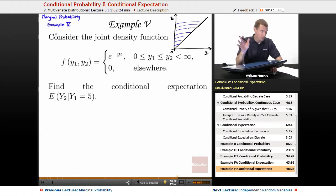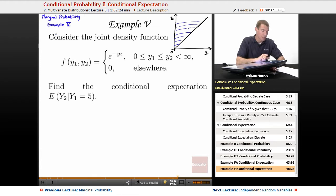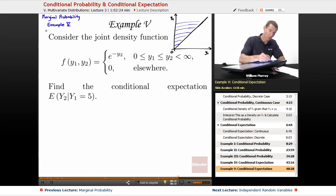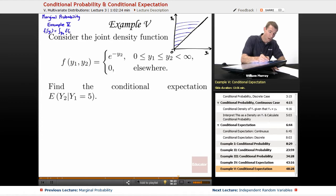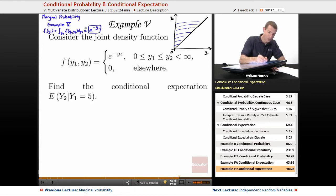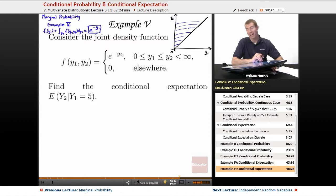It's the same example, but we're calculating something different. What we did there was calculate the marginal density function f1 of y1, by doing the integral on y2 of the joint density function f(y1, y2) dy2. The answer we got there was e to the negative y1. There was a bit of work to getting it, so I'm skipping some details — go back and check that out if needed.